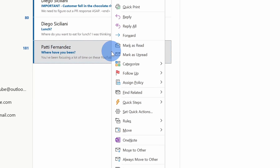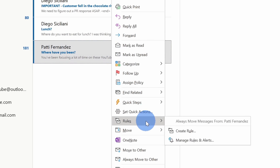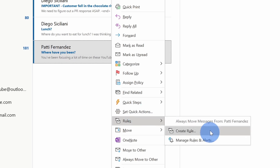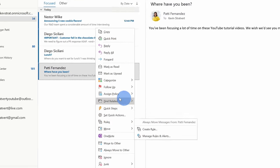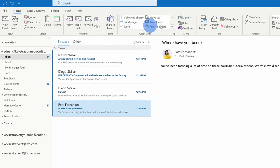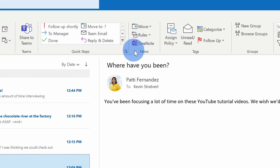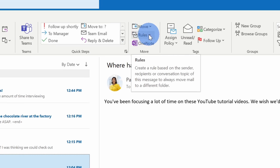To set up a rule in Outlook, there are two different ways you can get to it. Right here, I have the message from Patti selected. I can right click on that and this opens up a context menu. Within the context menu, about halfway down, there is the option for rules, and here I can set up a very basic rule. Now, alternatively, I can also select the message here and right up on the top ribbon, within the home tab about midway through under the move category, there's also an option here to set up a rule.